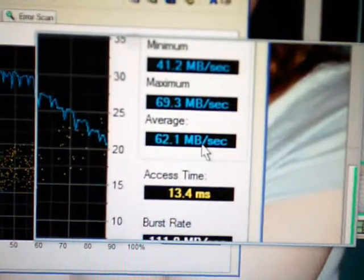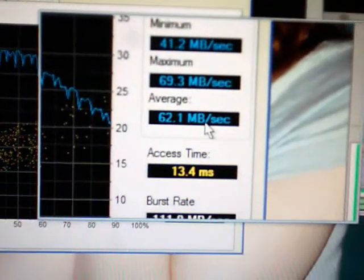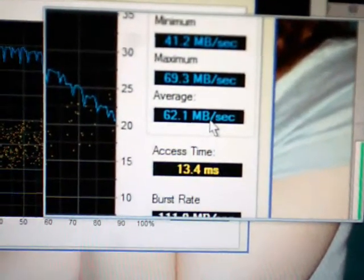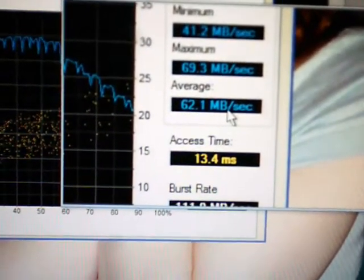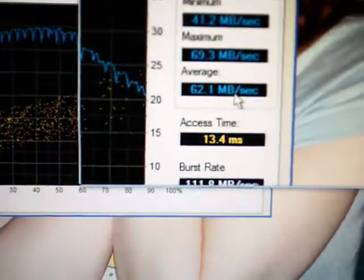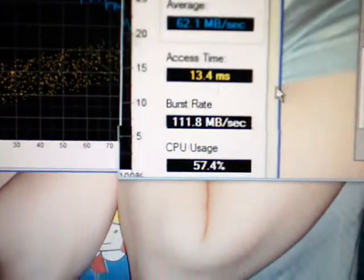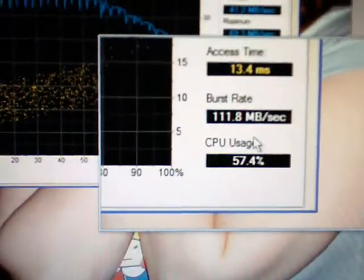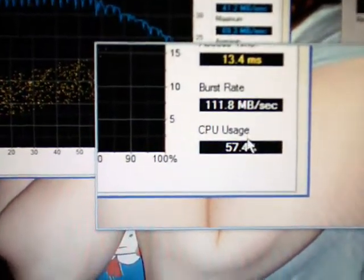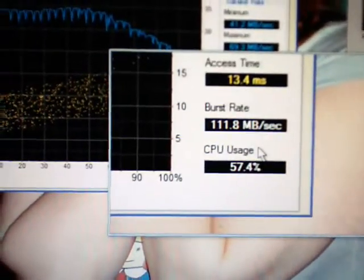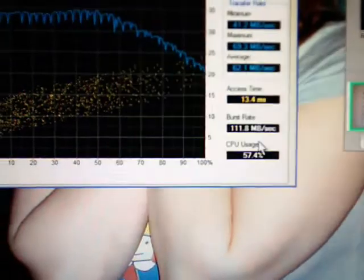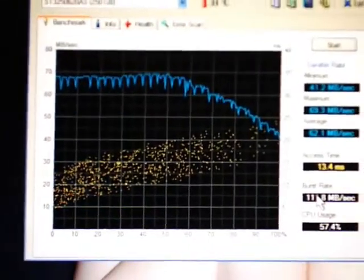41.2 minimum, 69.3 maximum, and 62.1 average. Access time is 13.4 milliseconds, burst rate is 111.8 megabits per second, and CPU usage was 57.4%. Here's my little graph.